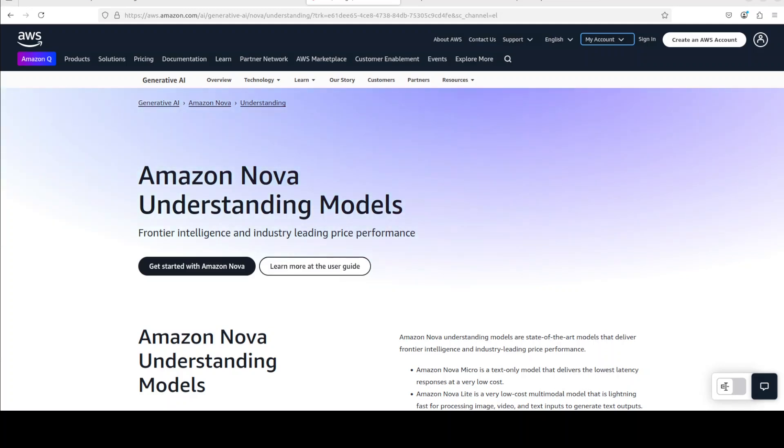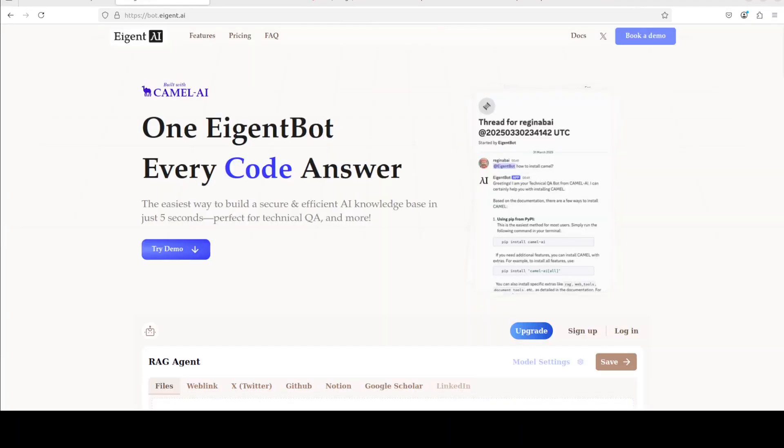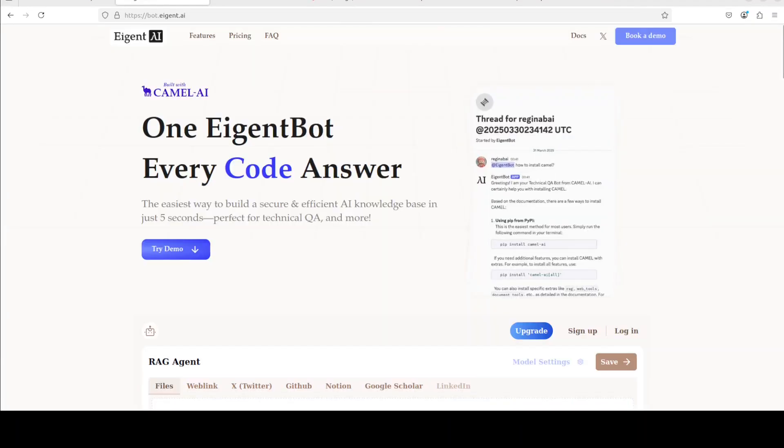Integration with Amazon Bedrock allows straightforward access and deployment of this model. There are few things which I really don't, I would say, like about this model which I will be mentioning as we go towards it. So let's get it configured and installed and we will see how to use it.